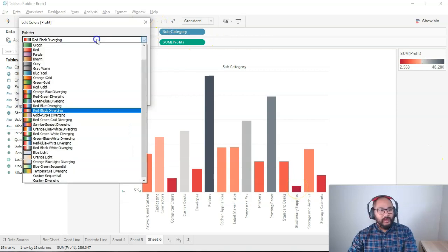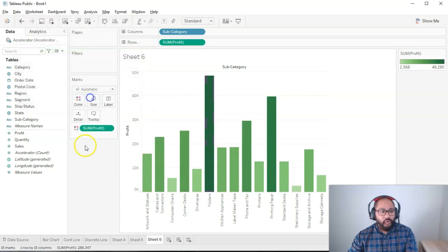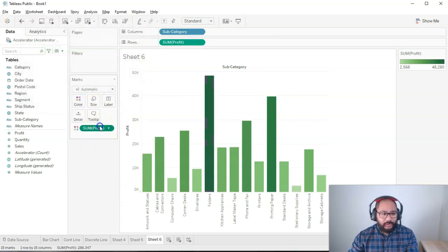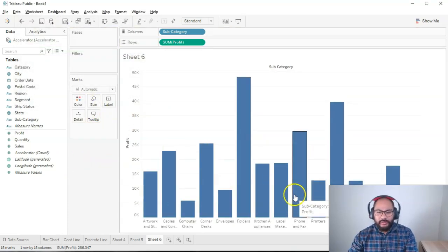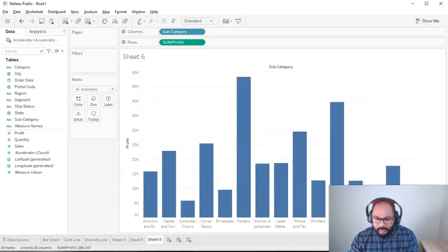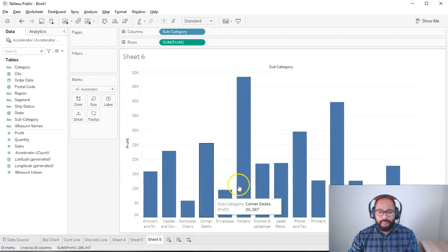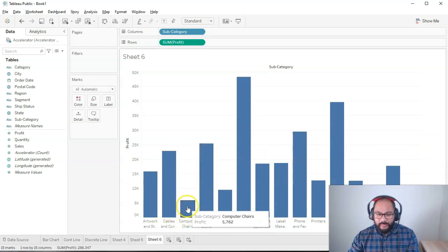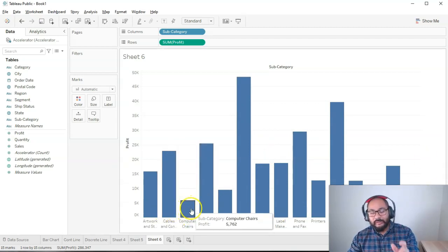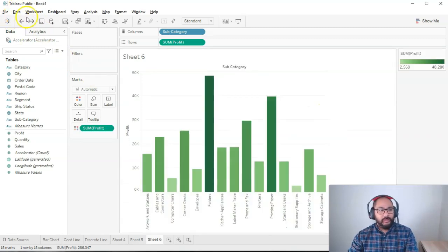But if everything's sort of like green, or no color palette at all, it's a little bit harder to be like, oh, okay. You can still do it by any means, but it's just a little bit harder.